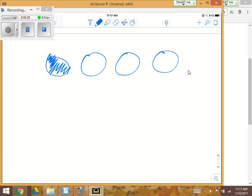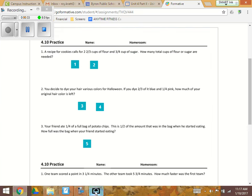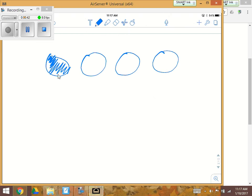If this was a bag of potato chips, he ate that much of the bag. Now it says this, which is referring to the one-fourth how much he ate, this is one half of the amount that was in the bag when he started eating. So this is half, so I would make a line right here.